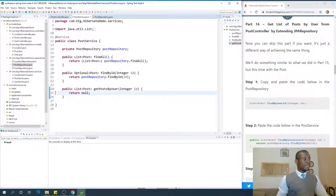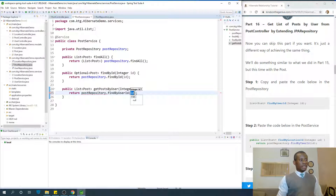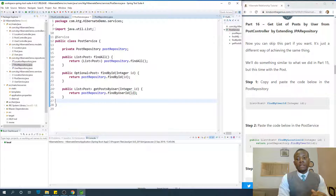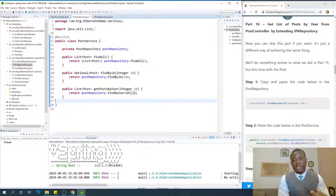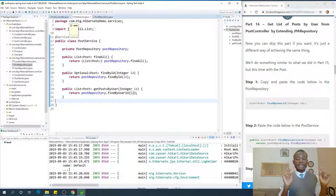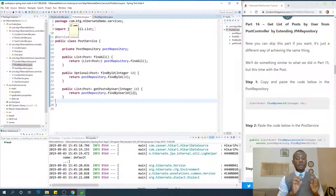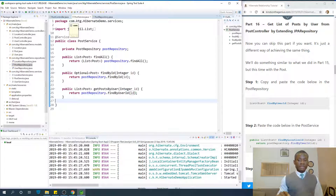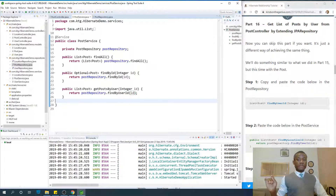Now we go back to PostService and say `return postRepository.findByUserId(id)`. Let me save it and relaunch the application. We want to find all the posts made by a particular user, but this time we are doing it by filtering posts by user id. In the previous approach we got the user and retrieved posts via the posts member variable on the user entity; in this case we are filtering the posts directly using the user id.